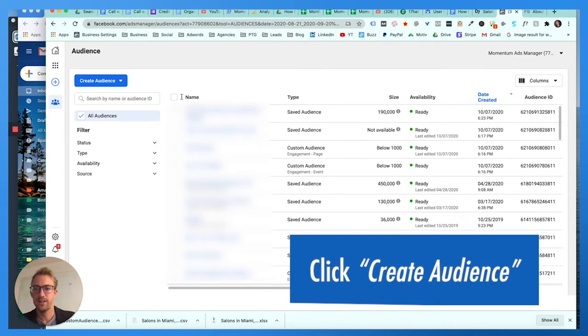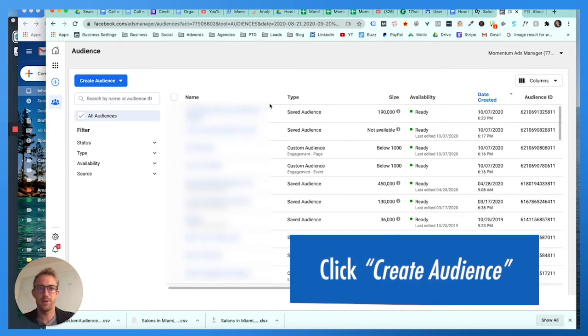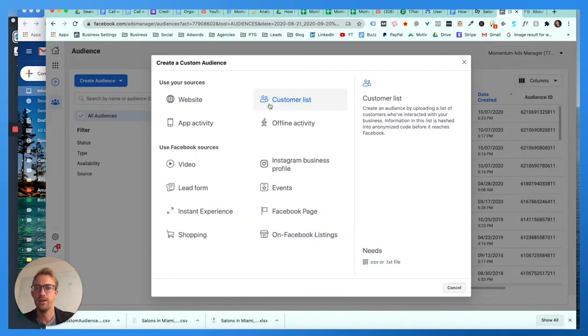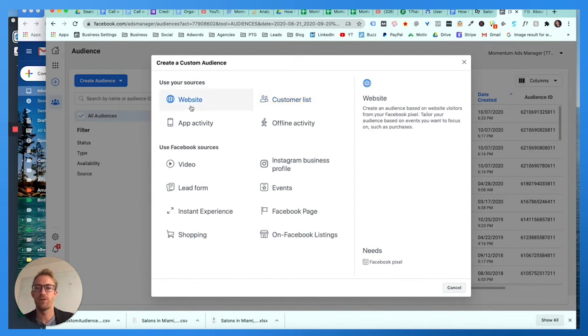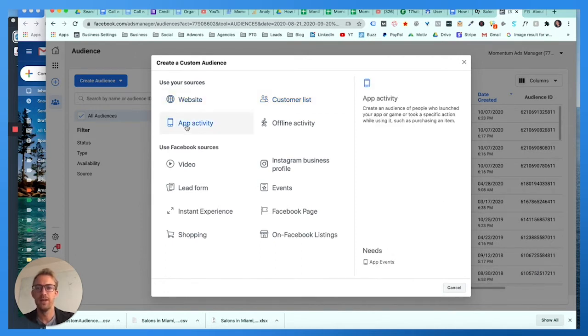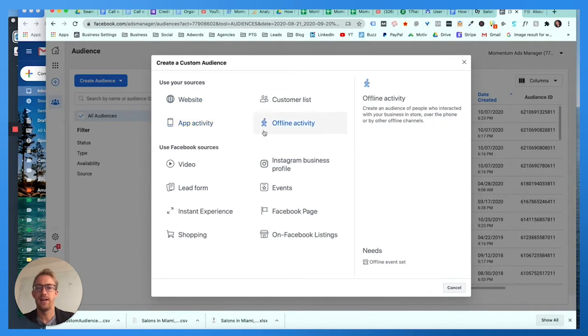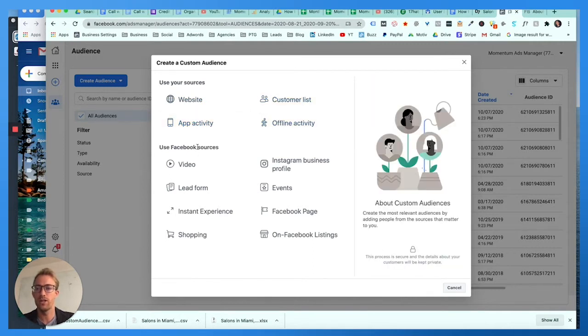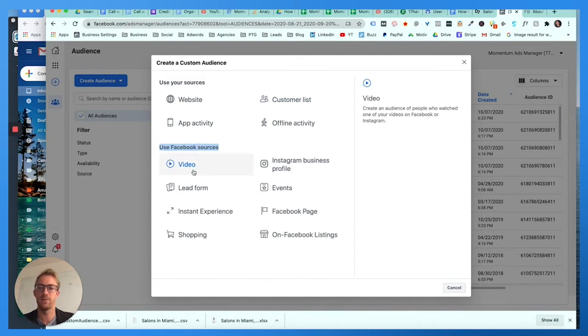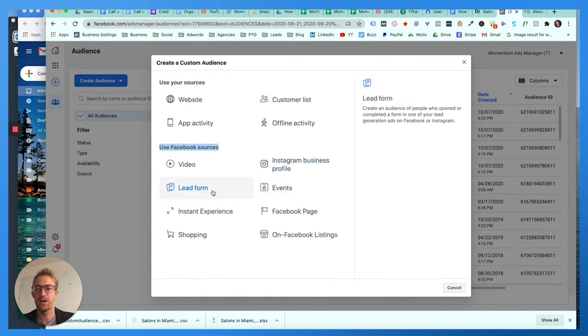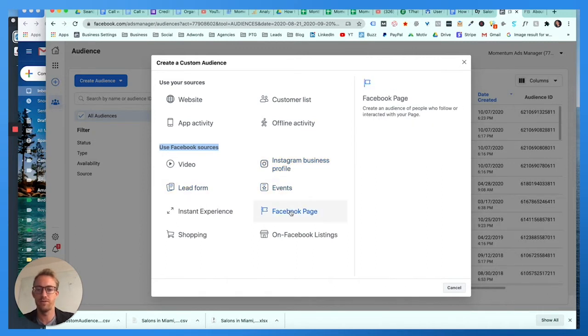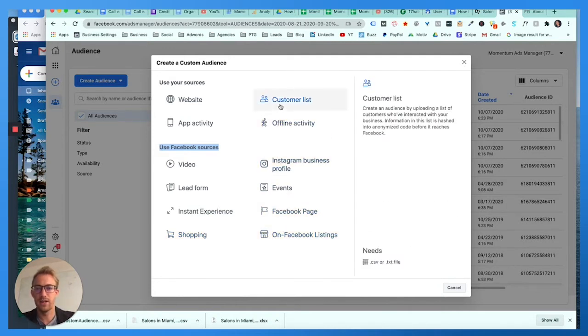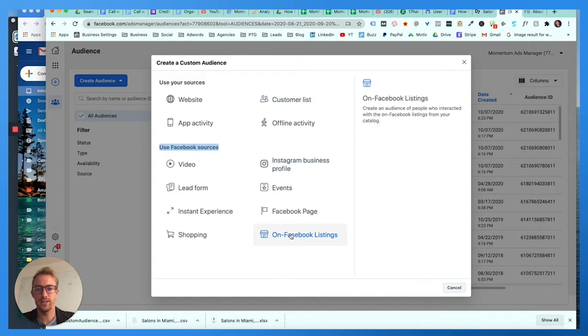This is gonna pop up a tool where you can basically create an audience from website traffic using your Facebook pixel, app activity, a customer list which is what we're gonna use, or you can use one of Facebook's initial sources if somebody's watched one of your Facebook videos, been to an Instagram business profile, filled out a lead form, RSVP'd to an event, gone to a Facebook page, so on and so forth. We're gonna choose customer list.